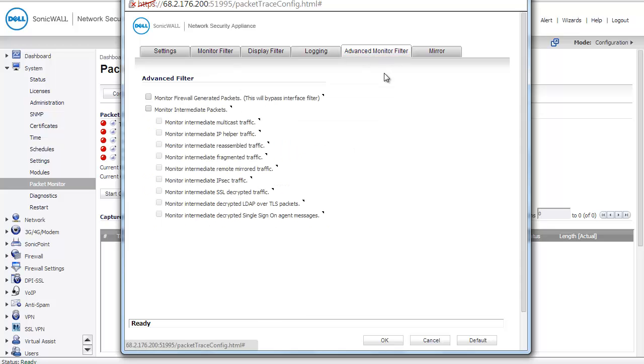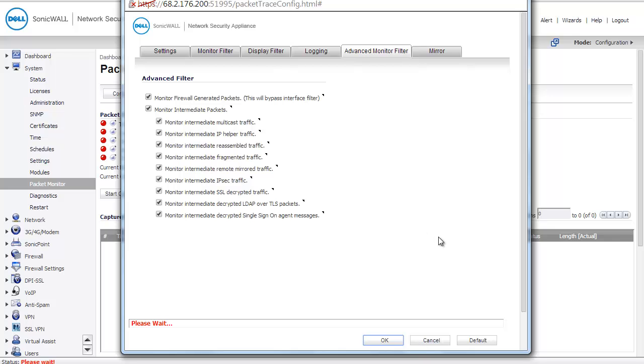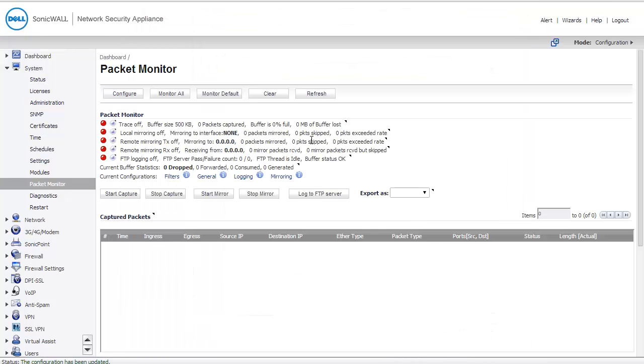Under Advanced Monitor Filter, I'm going to check everything. I want to see firewall-generated packets in case my SonicWall sends a reset packet. I also want to see intermediate packets and any intermediate traffic that applies. If the SonicWall breaks down the packet into multiple packets when viewing it, I would like to see where in that line this traffic does get dropped. I'm going to press OK to save all of those changes, and I'm going to press Start Capture.